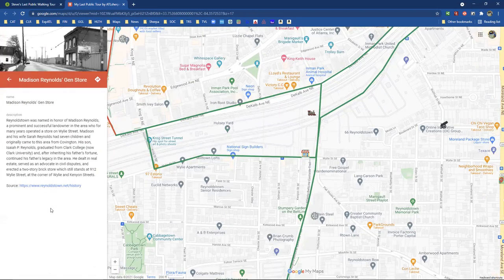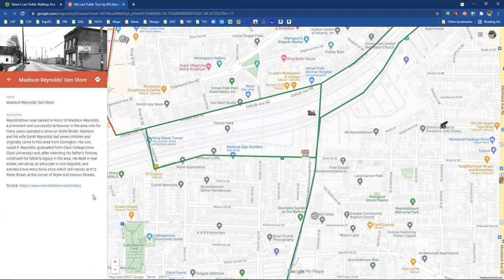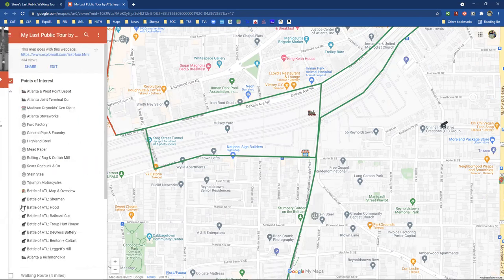There's Madison Reynolds' general store — there's a photo of what that store looked like. I got that from reynoldstown.net. There's a link that will take you to that page. That general store where Madison Reynolds had his shop — that building is still there. That's Wiley Street, by the way.